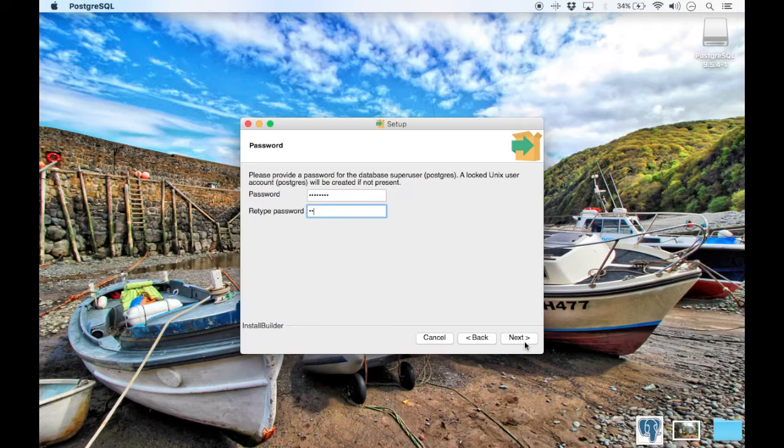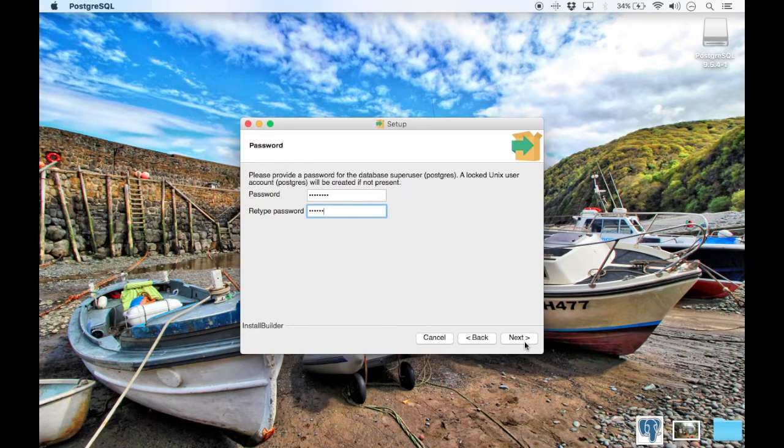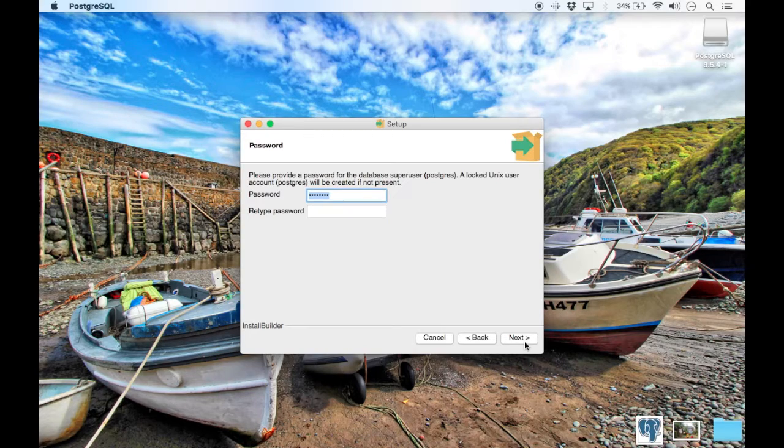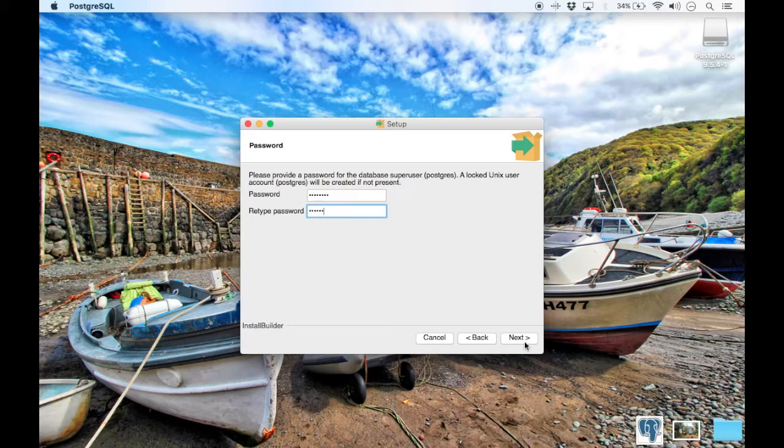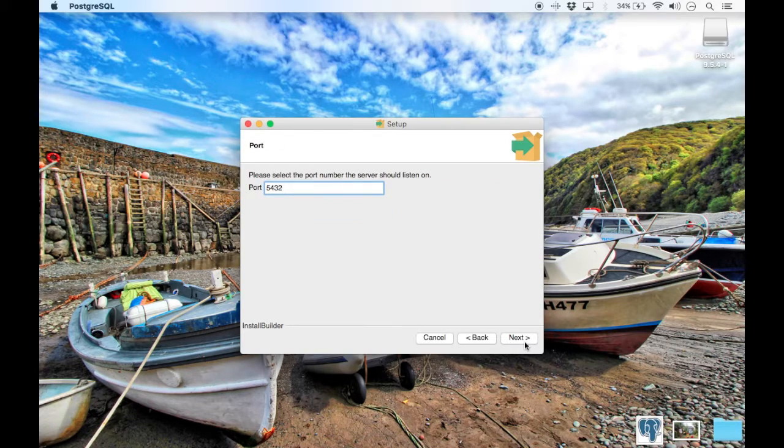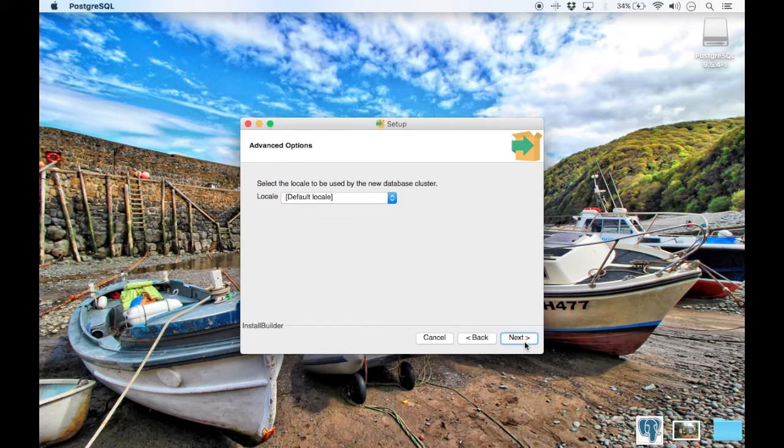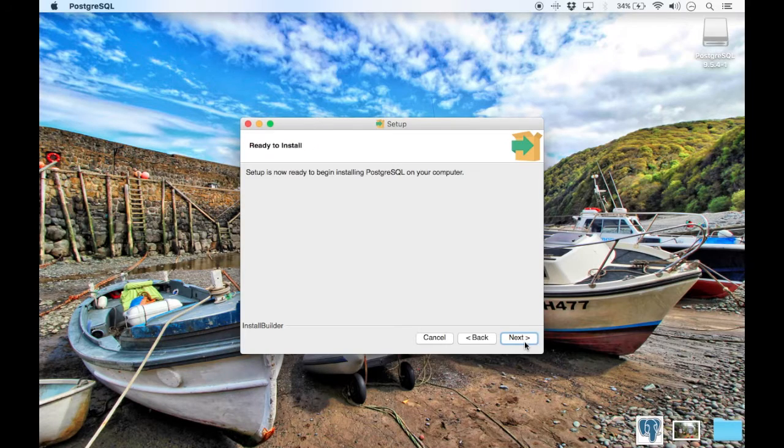Here you are requested to give a password. This will be your root password, your default Postgres user password. Again, this is the default port. Default is localhost.